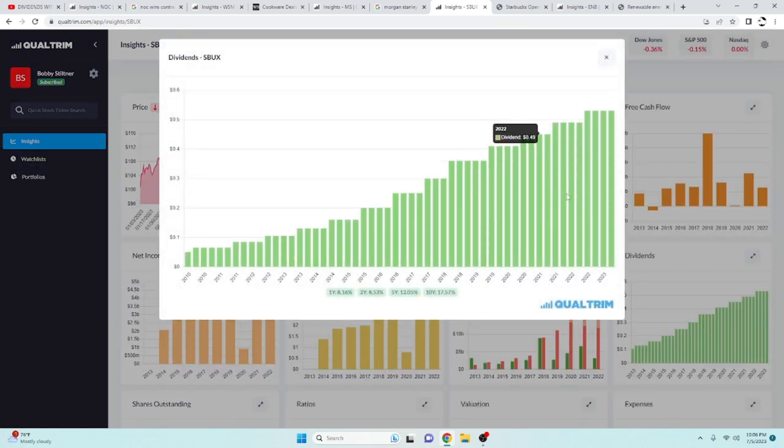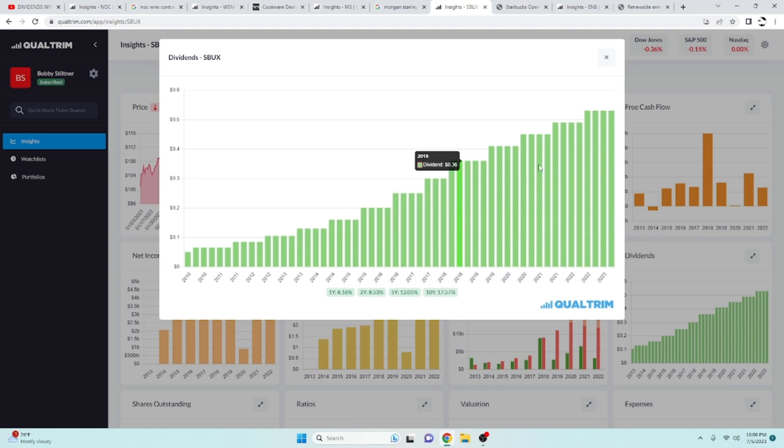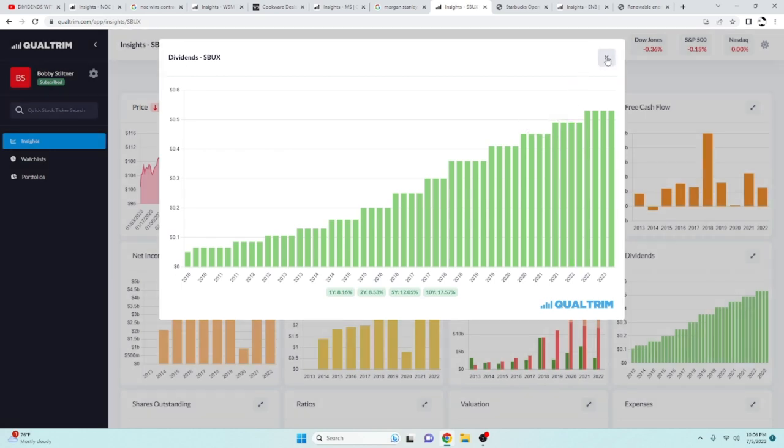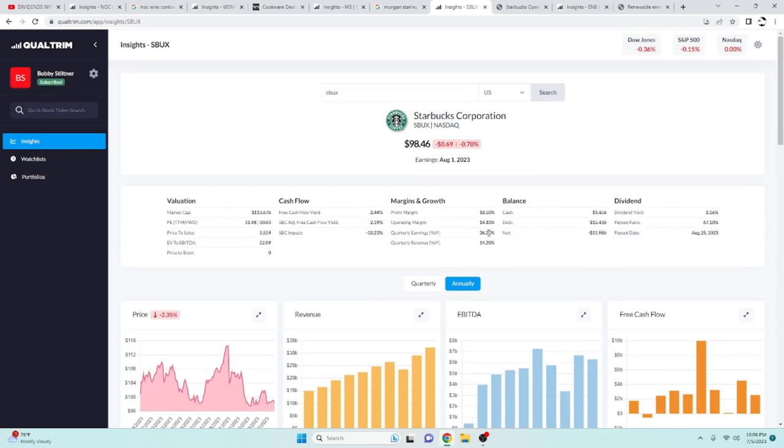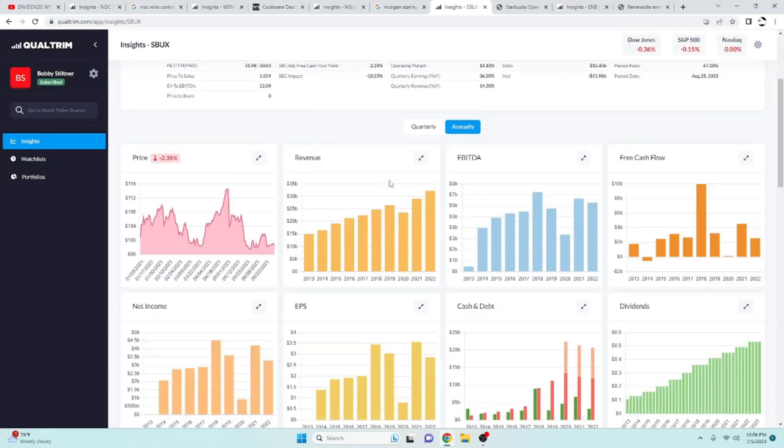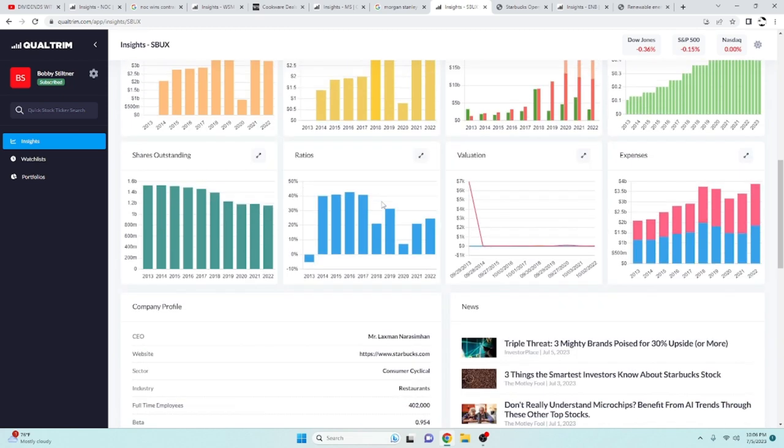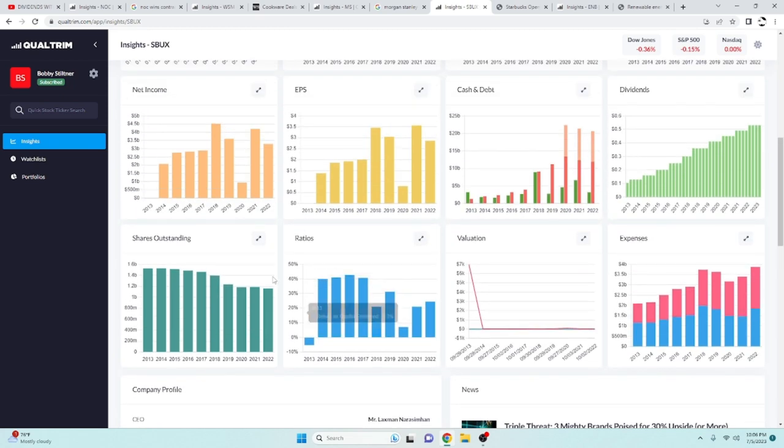The dividend's been increasing at a rate of 17.57% over the last 10 years. So another great compounder overall. I really like Starbucks. Especially under $100, I think it's a nice little entry point.